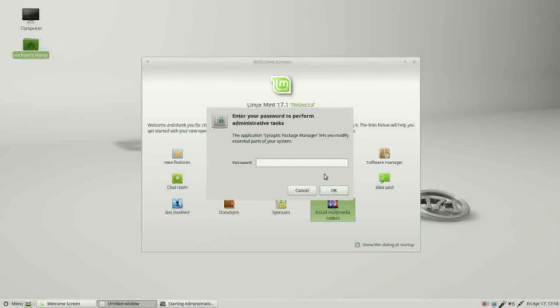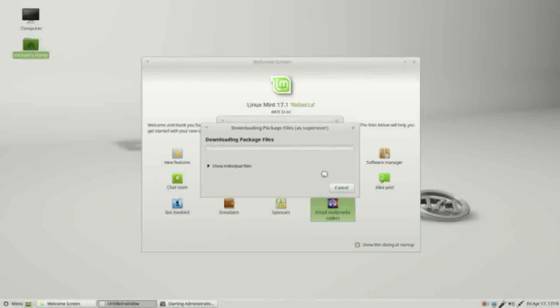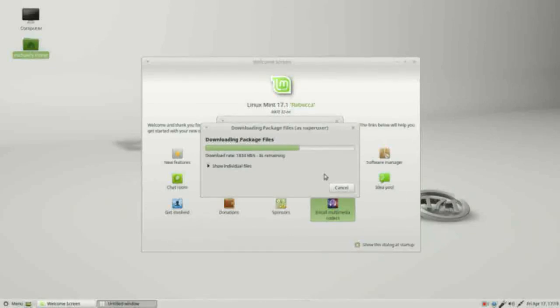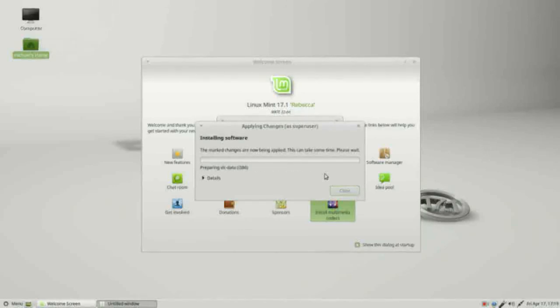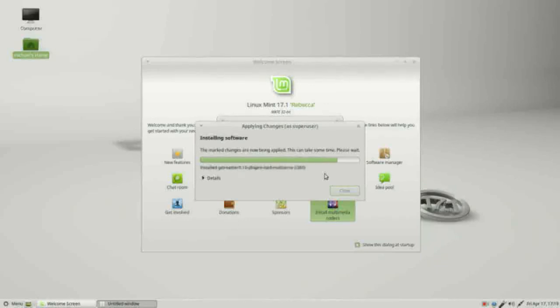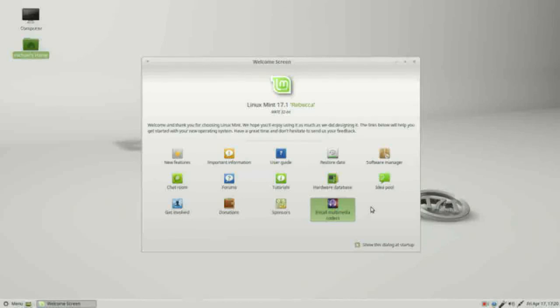Now it's asking us if we want to install additional software. I'll click install. It's asking me for the password and it's downloading the files. And now it's installing them.